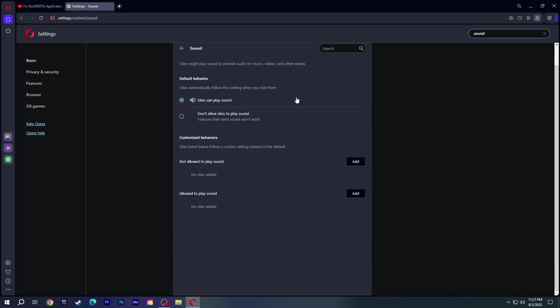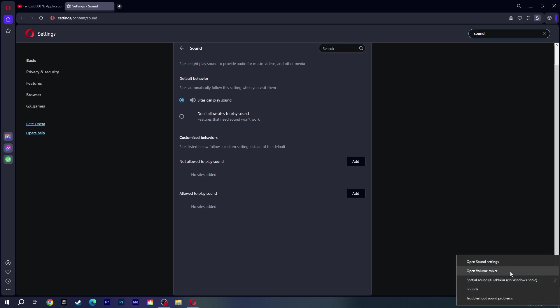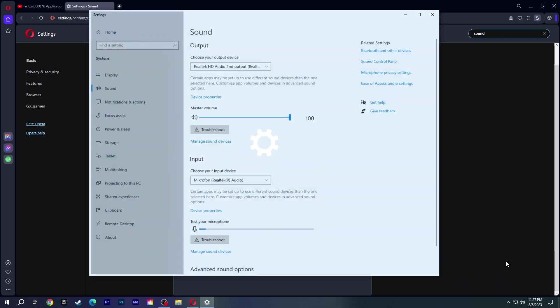If there is no problem here, right-click on the sound icon at the bottom right and select Open Sound Settings.